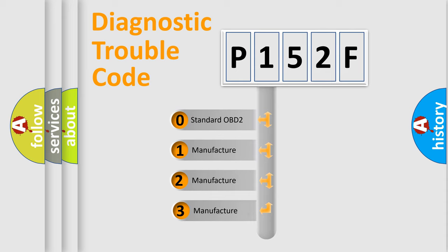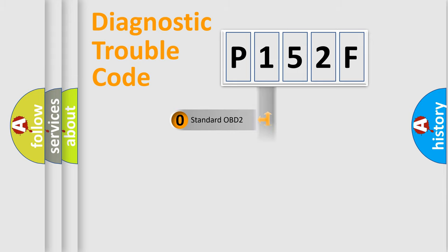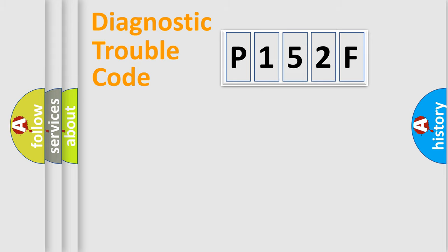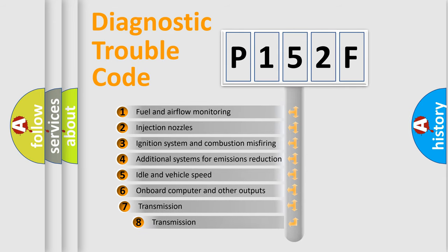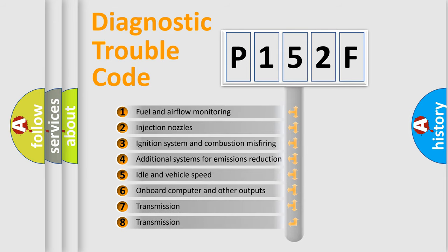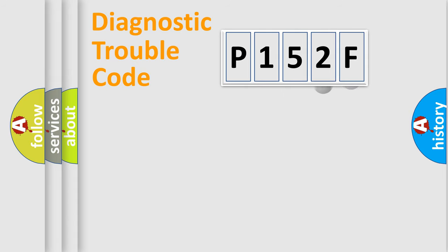If the second character is expressed as zero, it is a standardized error. In the case of numbers 1, 2, or 3, it is a manufacturer-specific expression of the car-specific error. The third character specifies a subset of errors.